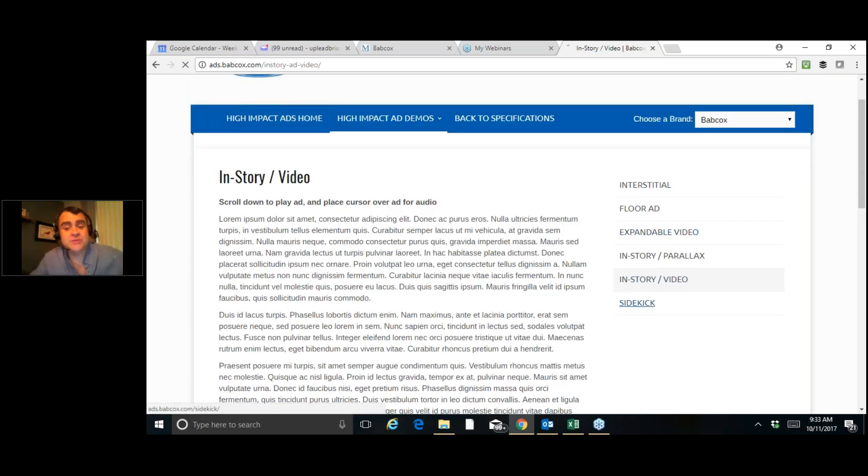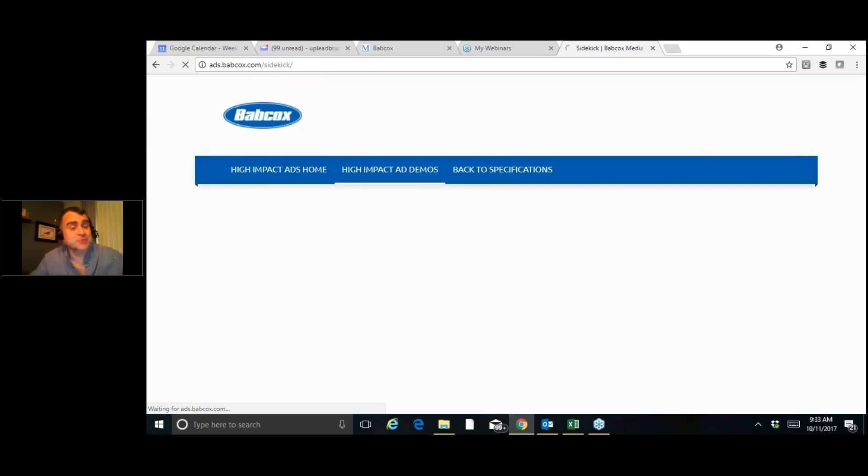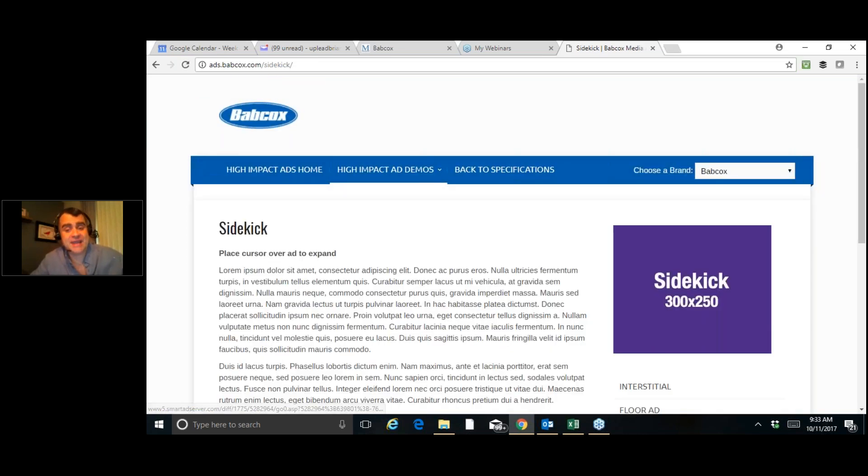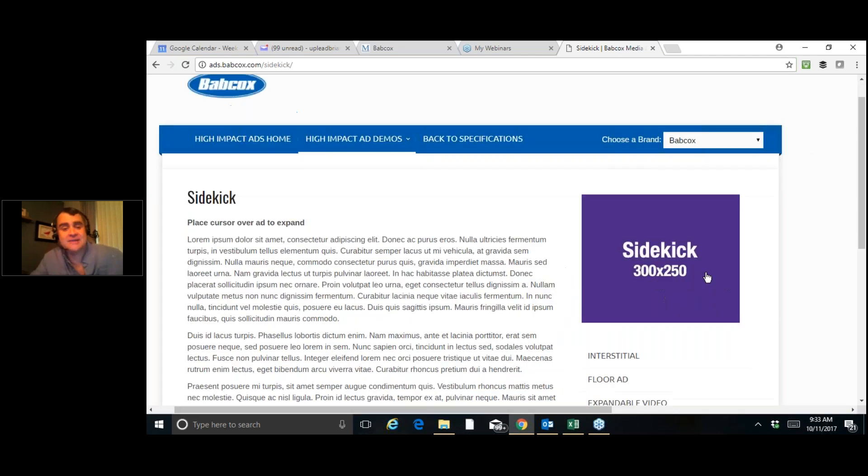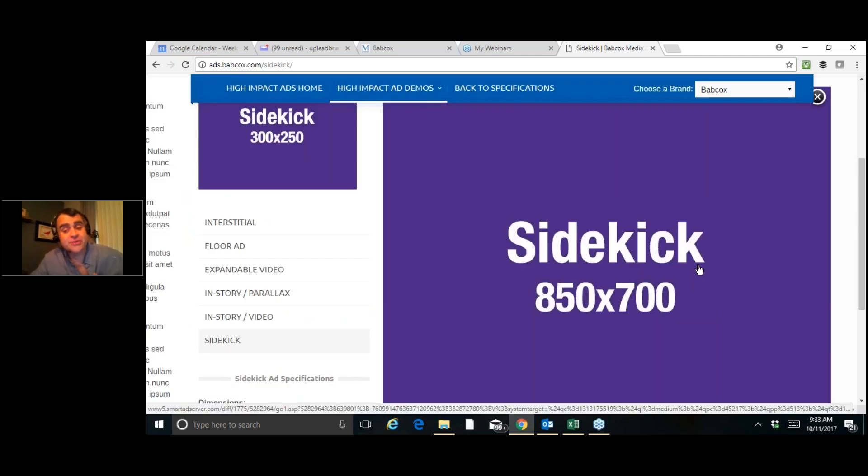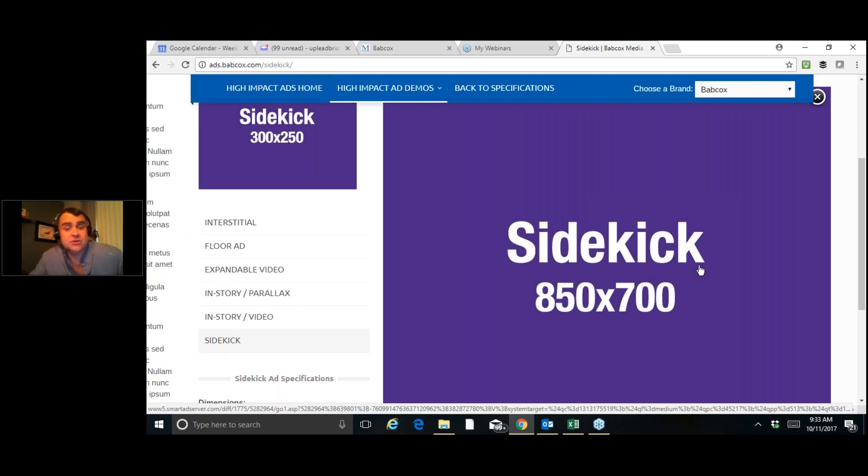Now, this one is called the sidekick. This one's pretty neat as well. If you have something that you would like to expand, as you see, the sidekick is showing up right here on the right side of my screen. When I scroll over it, it grows to a larger ad. So this is something that in our industry, I have not seen before. And so it's a neat way to maybe grab people's attention if you've got something really cool that you want to show.